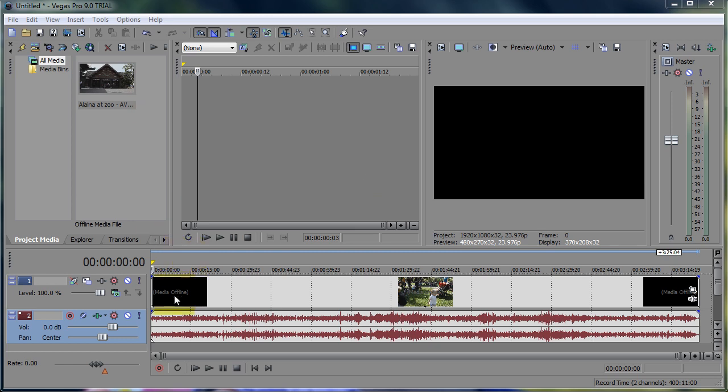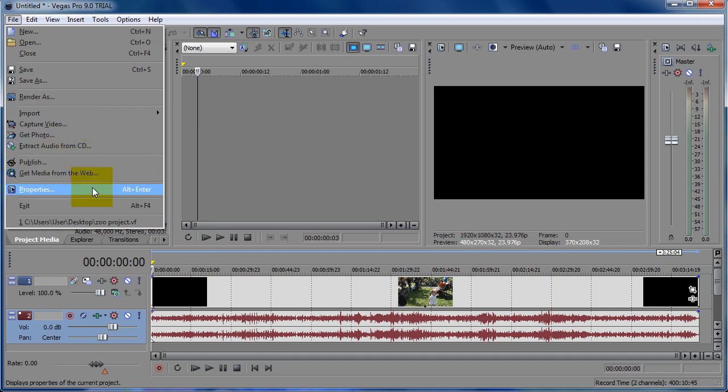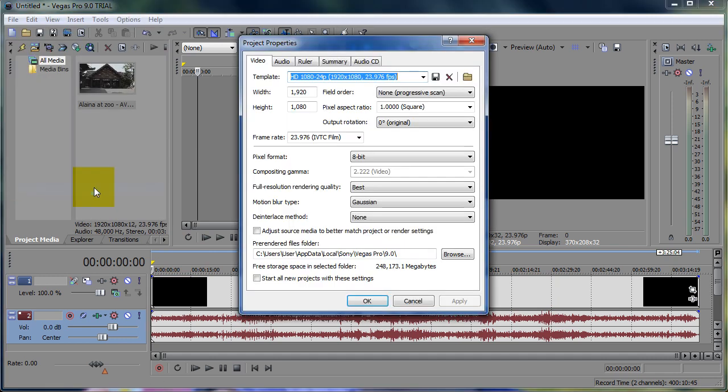First you edit your video. Before you edit your video, you want to set your project settings to match your source file. Go down to properties and make sure that the settings in here match your source file.